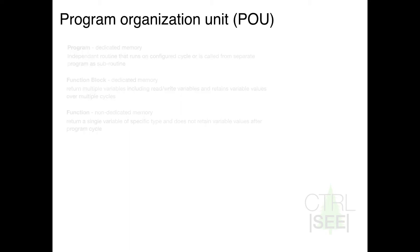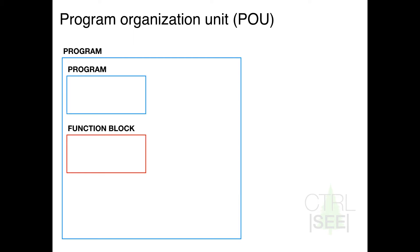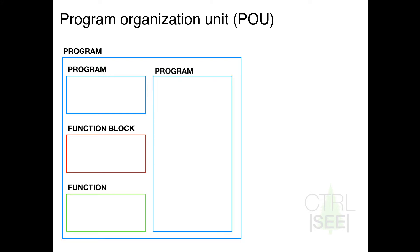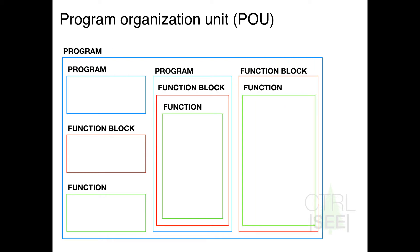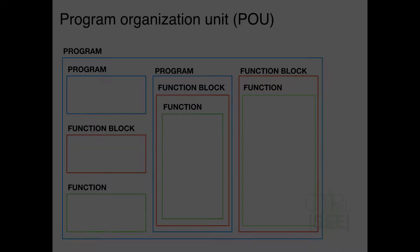Now just as an example of how these might be used, you can see I've got a program that's running its own separate program looped inside, calls a function block, and uses a function. That looped program could also have function blocks and functions inside. And then you can get very abstract with these and how they're used.